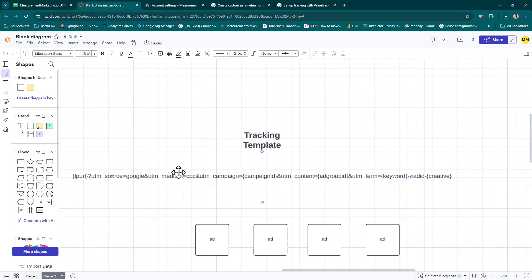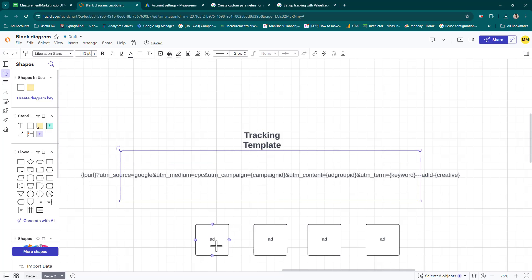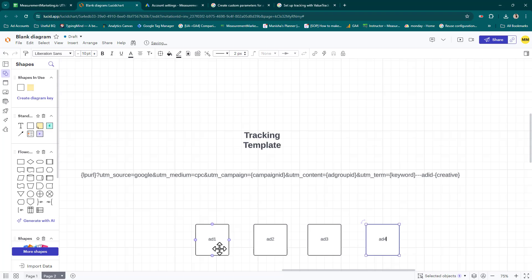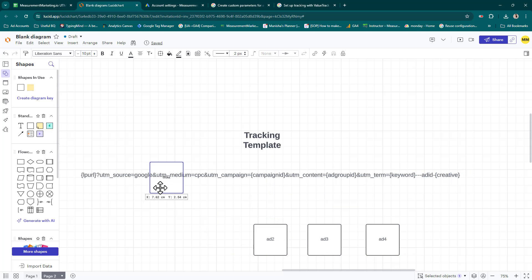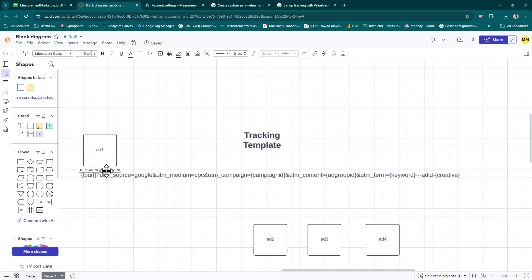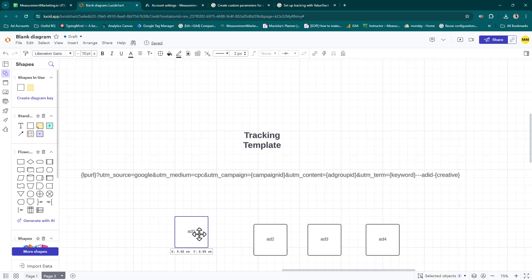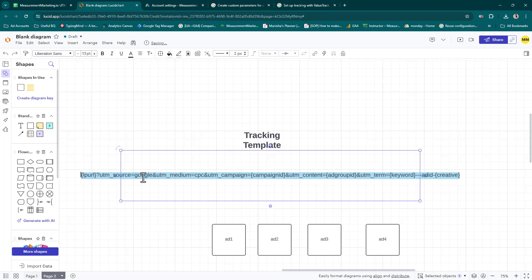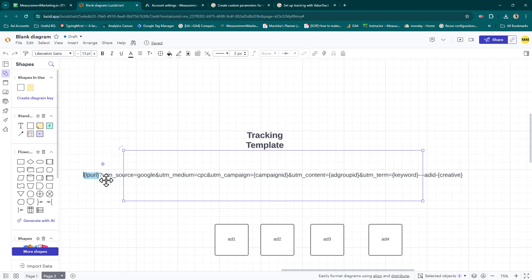The nice thing is it's dynamic, so this information - campaign ID, ad group ID, and keyword - will be added to the URL based on whichever ad is sending the traffic. Here's my tracking template and my different ads - let's call this add one, add two, add three, and add four. When this ad's running, it will basically tag on the tracking parameters to this ad's URL and then send the traffic to the site.